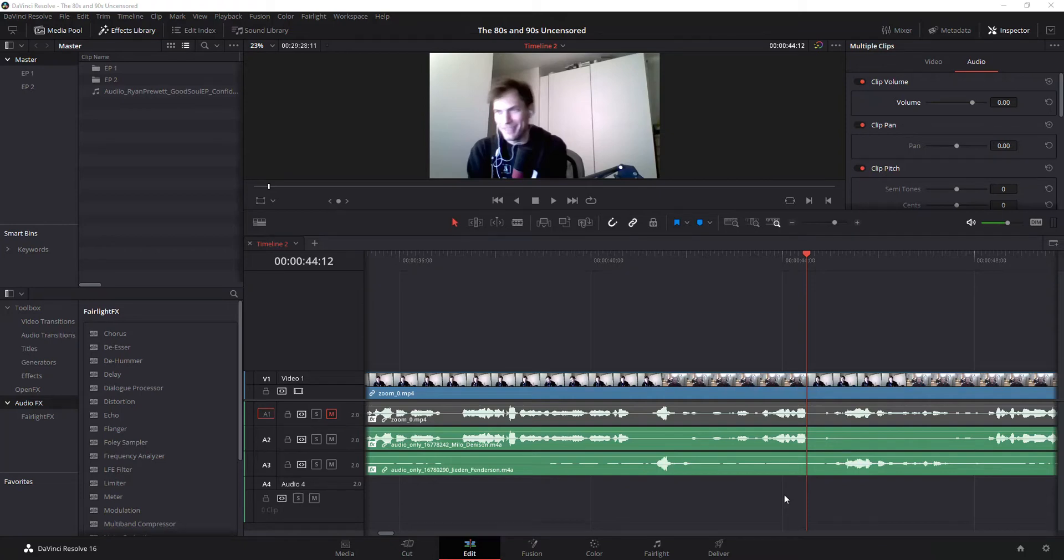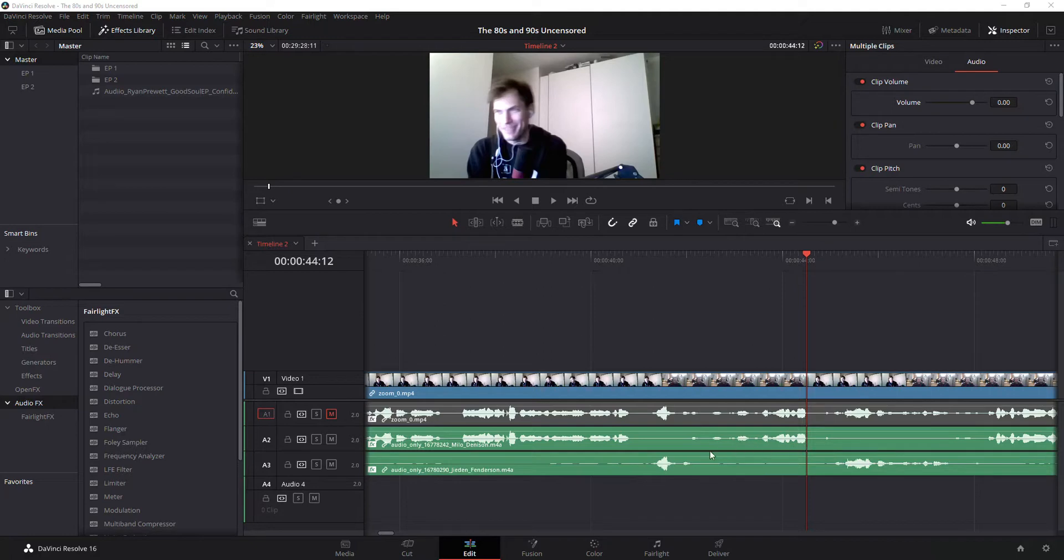I'm going to show you how to ramp the volume in DaVinci Resolve. So as you can see, this little clip that I've got here, it's pretty quiet right at the beginning, and then it gets louder.